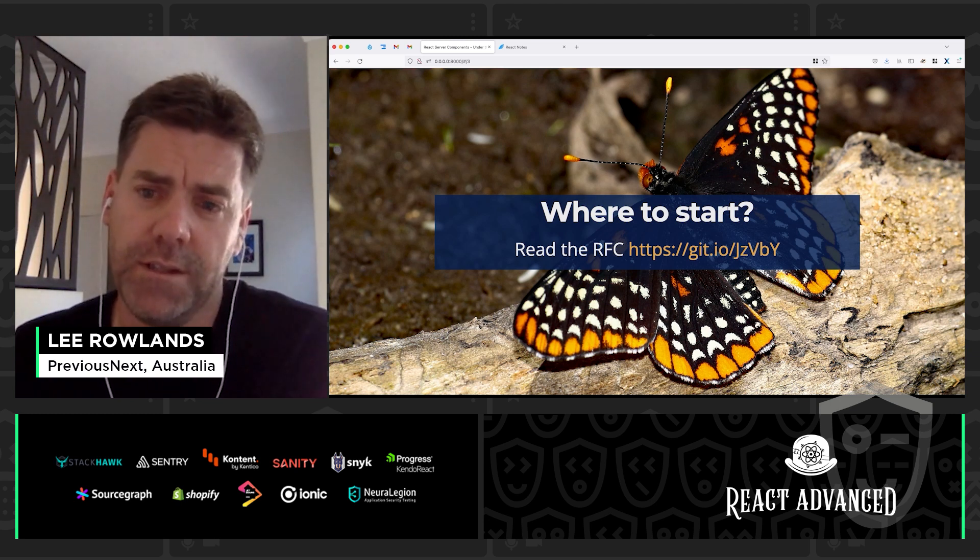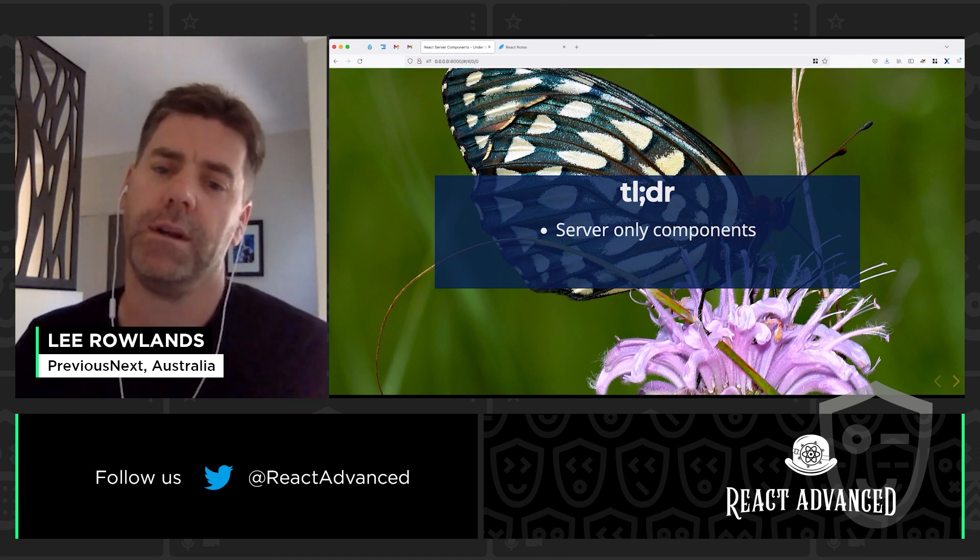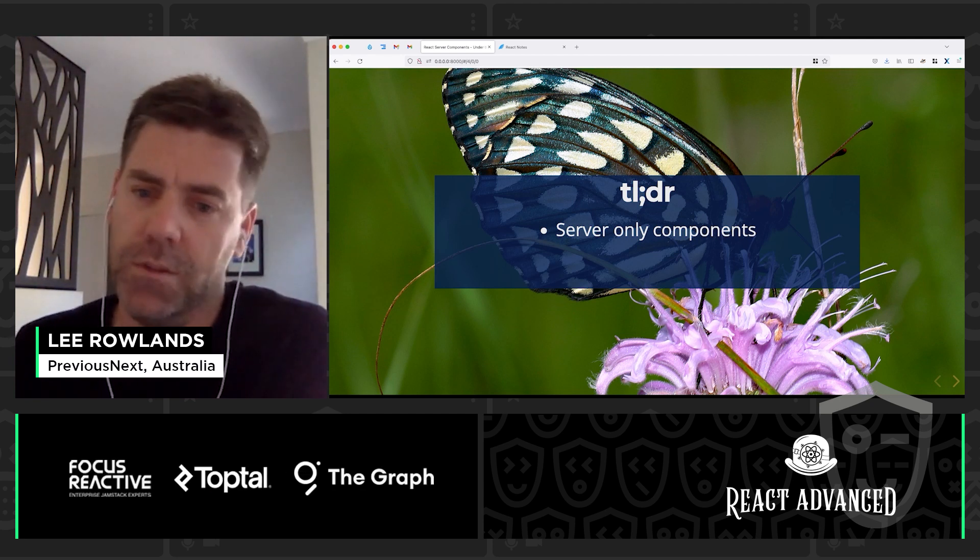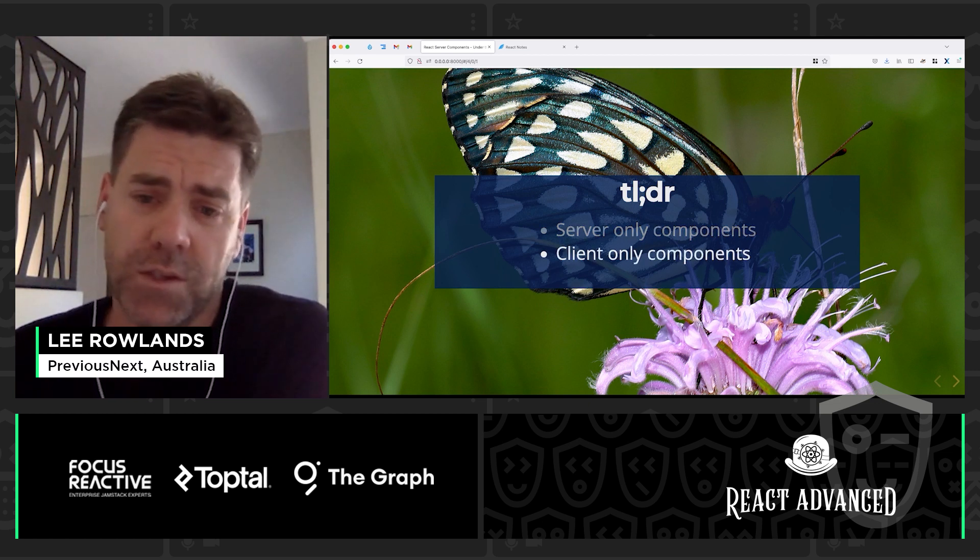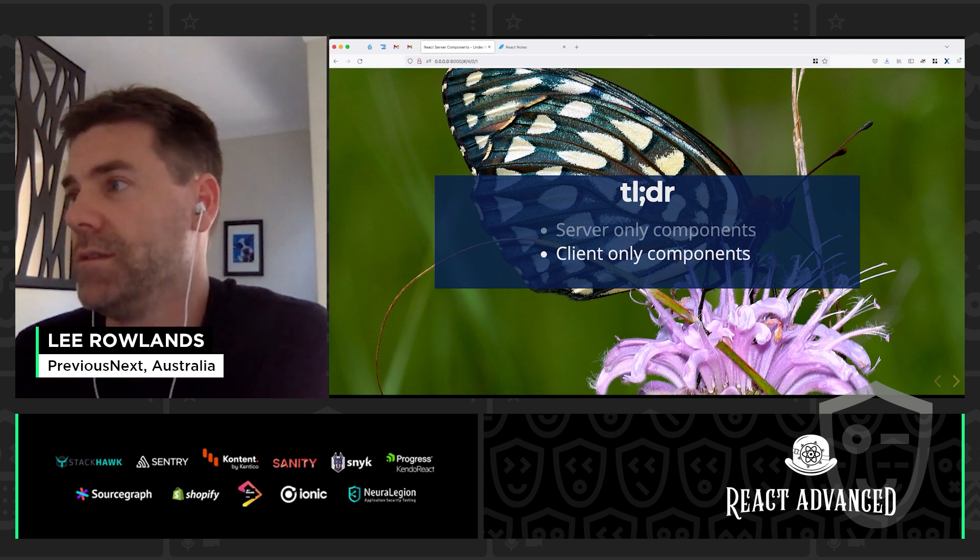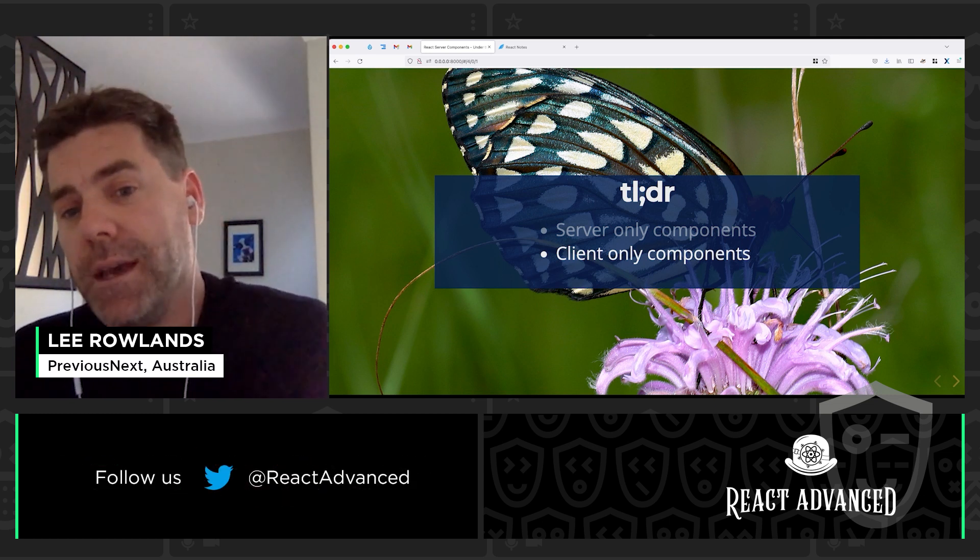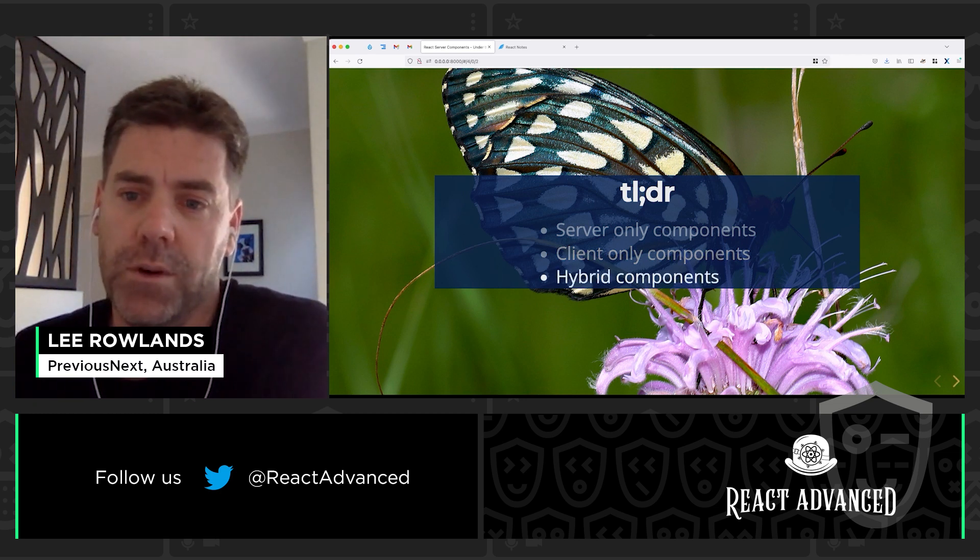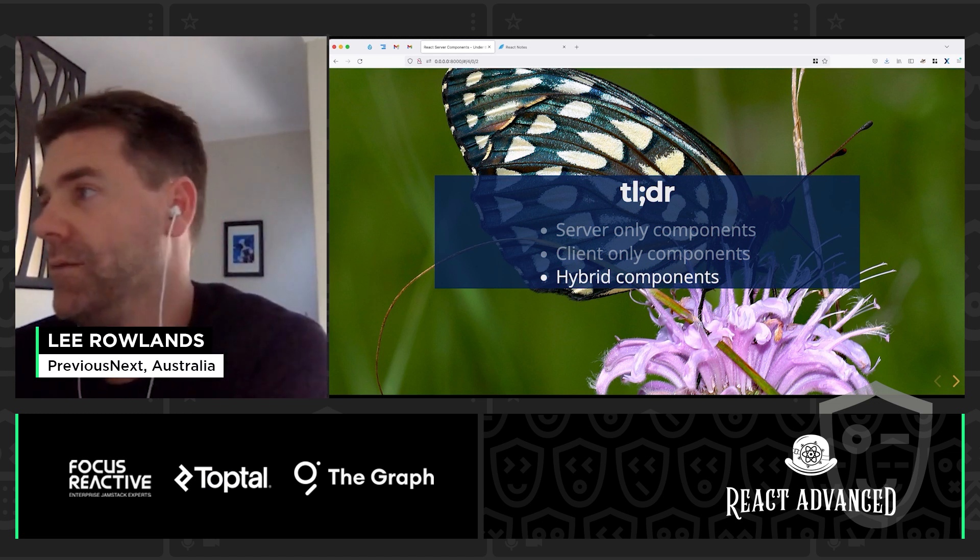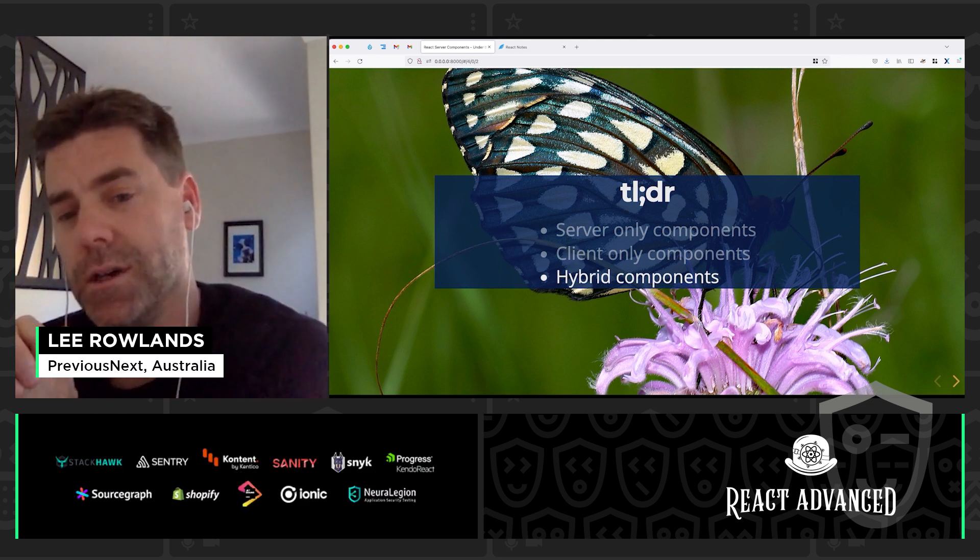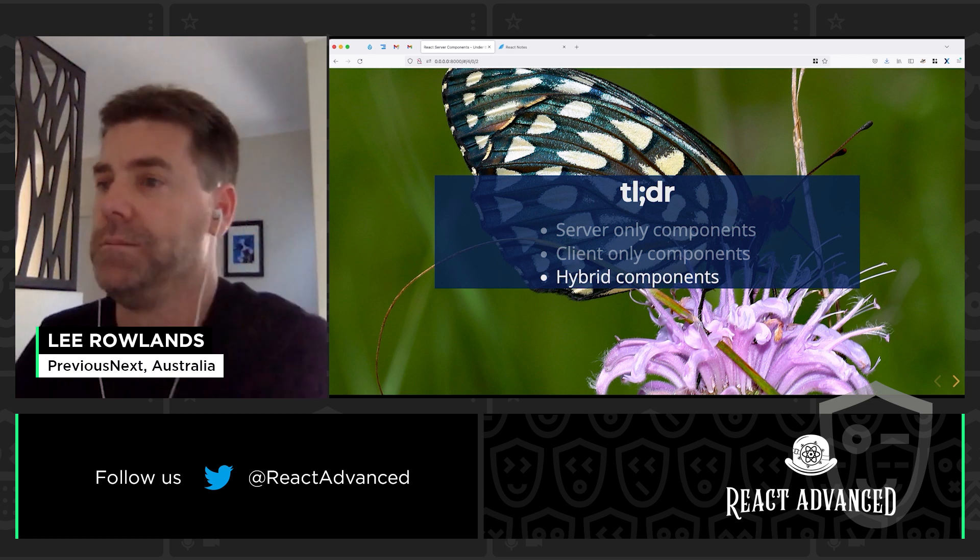But the TLDR of it is there are server side components which have direct access to the database, microservices, etc. But as a result they have no access to state or effects. It's a cold start every time, just like PHP. There are client only components and these are just what we've always called React components. So they have use effects and use state hooks, etc. But they can't have children that are server components, which kind of makes sense. And then we have hybrid components which can be used on the client and the server, and of course they have the shortcomings of both of them. So you can't use state or hooks or anything, but you also can't use database. These are basically just pure components, props in and markup out.